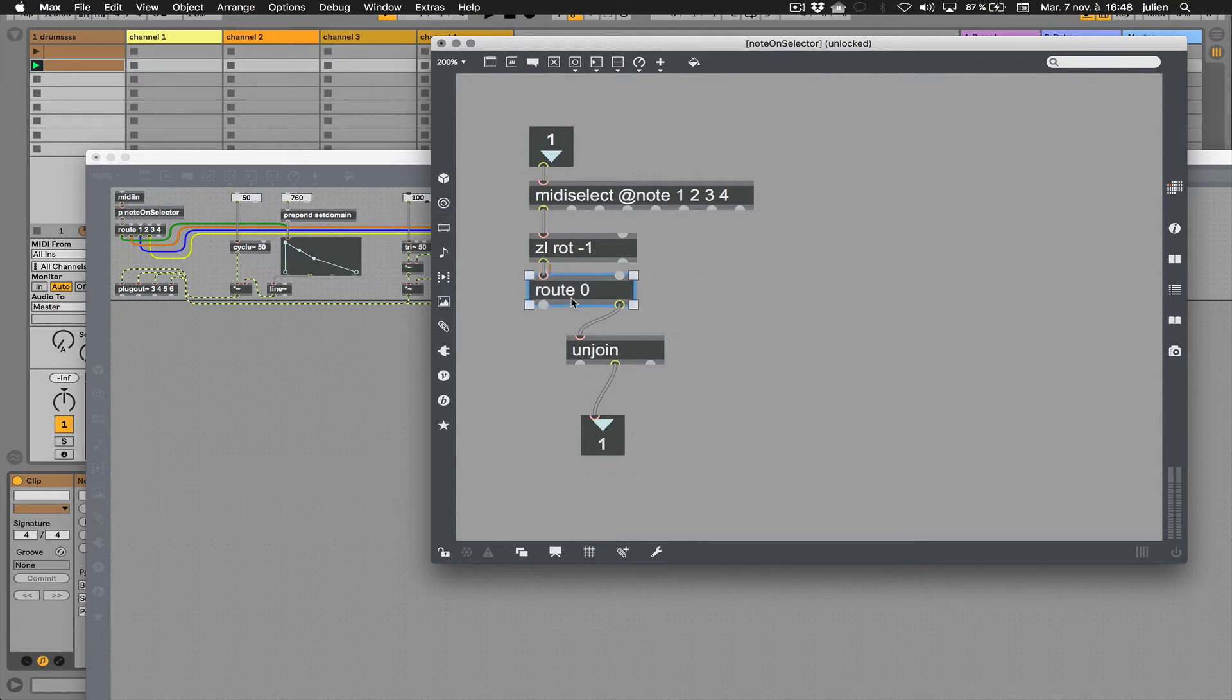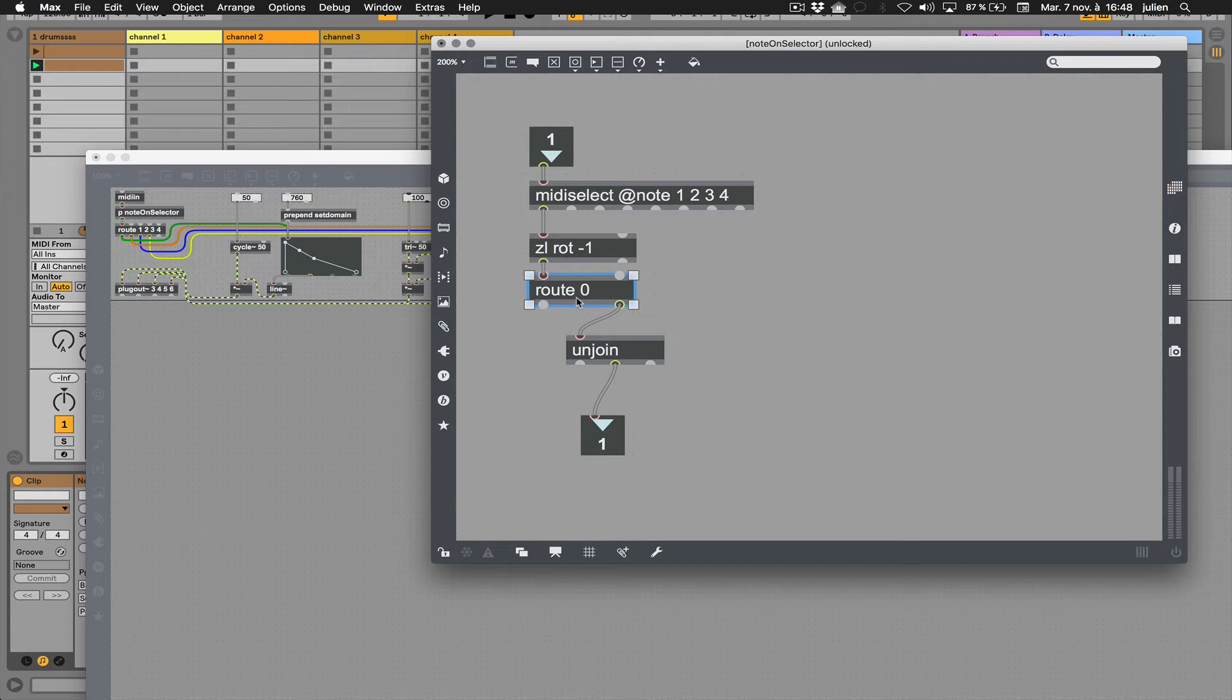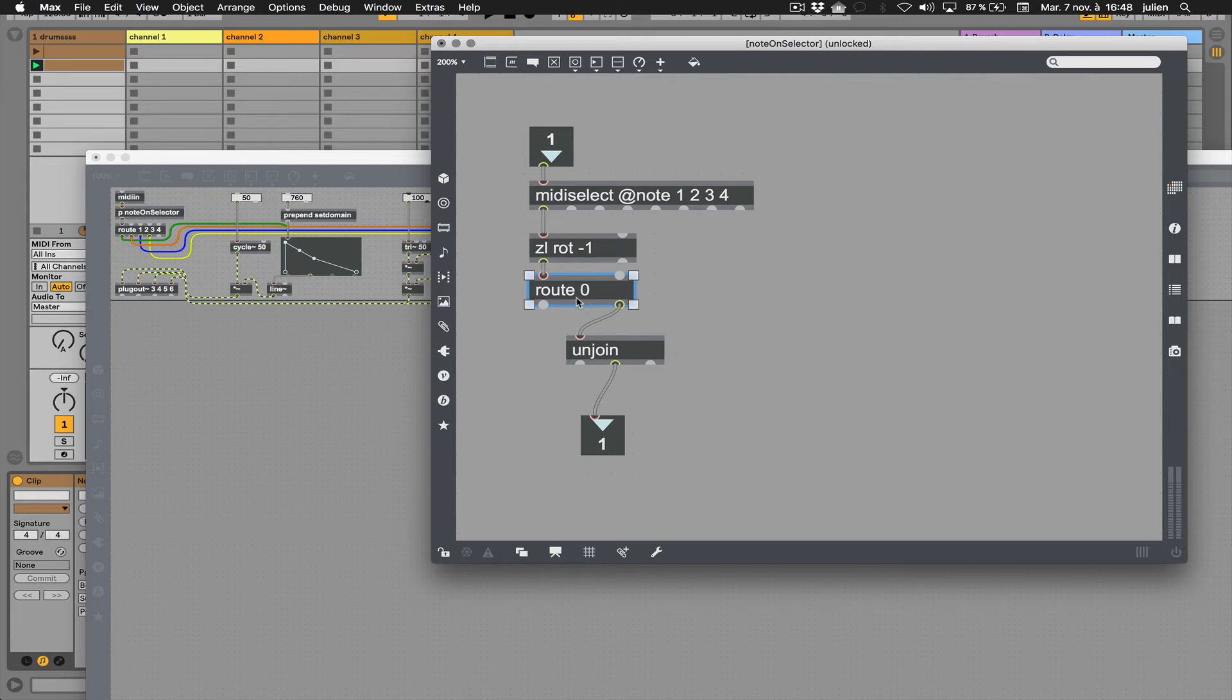At the output of this object, I have something like velocity and the pitch. By using route 0, I can remove all MIDI note off messages, so I only have the MIDI note on, which is the start of the note.